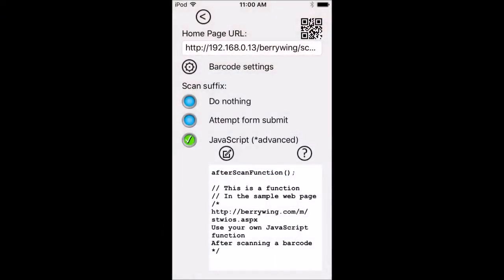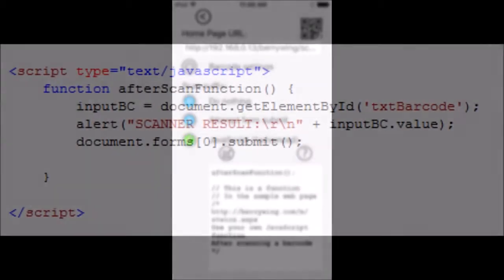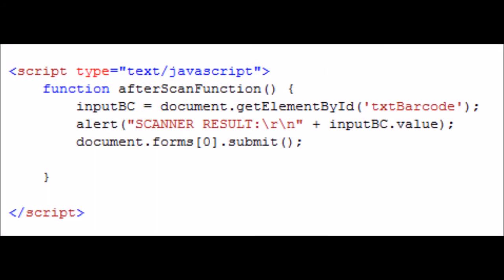Let's change what happens after scanning. Here we will call the after scan function that is in the product lookup page. This will display an alert dialog with the barcode scan result and then submit the form.